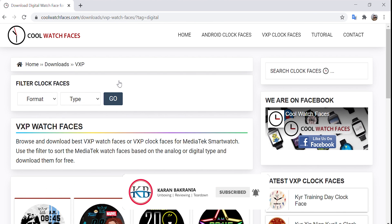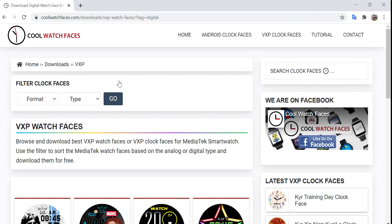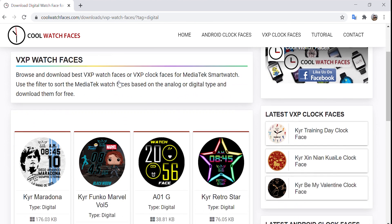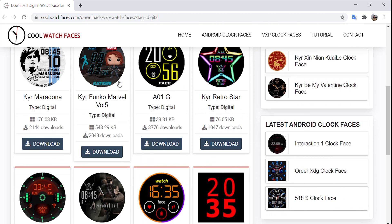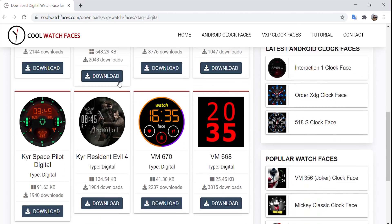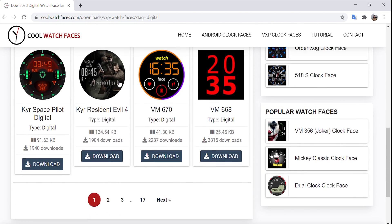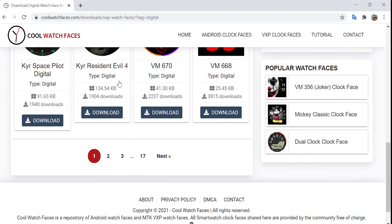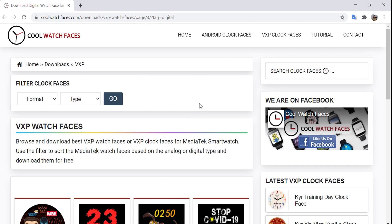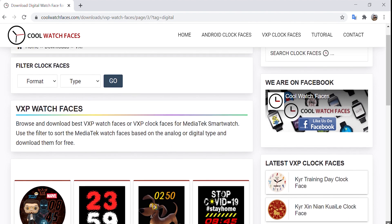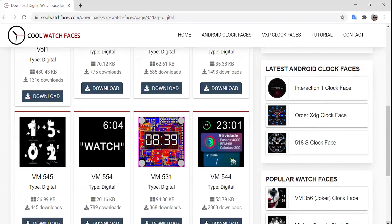This website has got lots of analog and digital watch faces but only few of them will work for W26 and W26 Plus because the free memory is very less in these watches. The Apple watch face is on the 11th or 12th page.